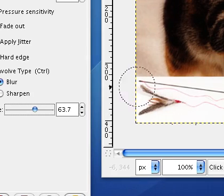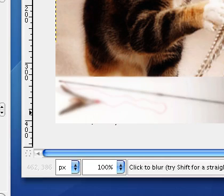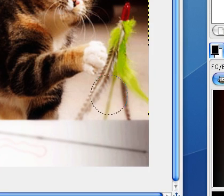Raise the rate a little bit. Just blur everything that isn't a cat.